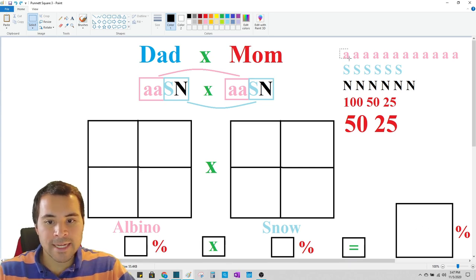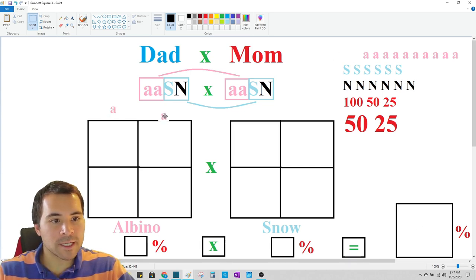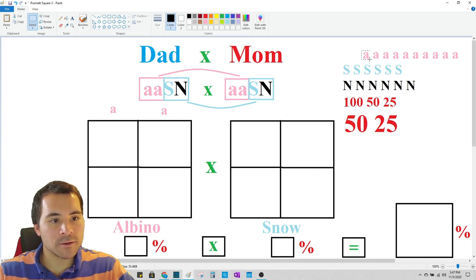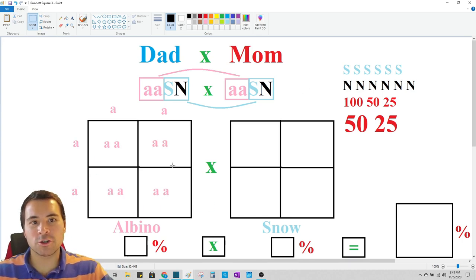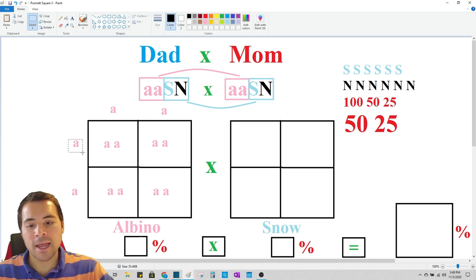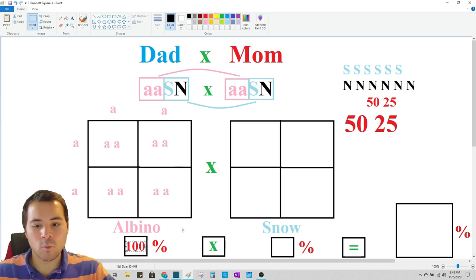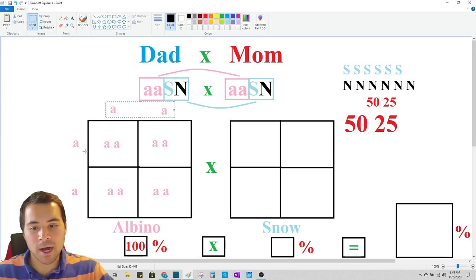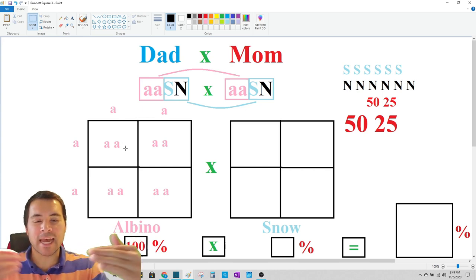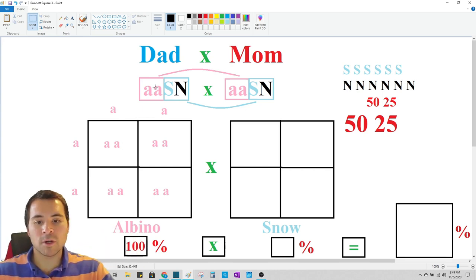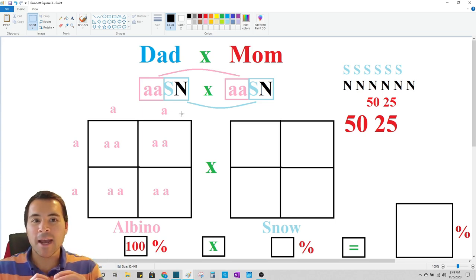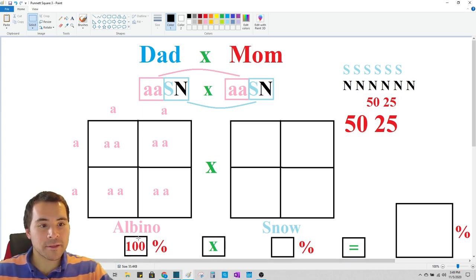The dad is a pure albino — two copies of the albino gene — and the mom is a pure albino. So each of their children are going to get an albino gene from each parent, meaning all four children are going to be albino. The genetic probability of just the albino gene getting passed down to all the babies is 100%. Now let's look at the snow gene.